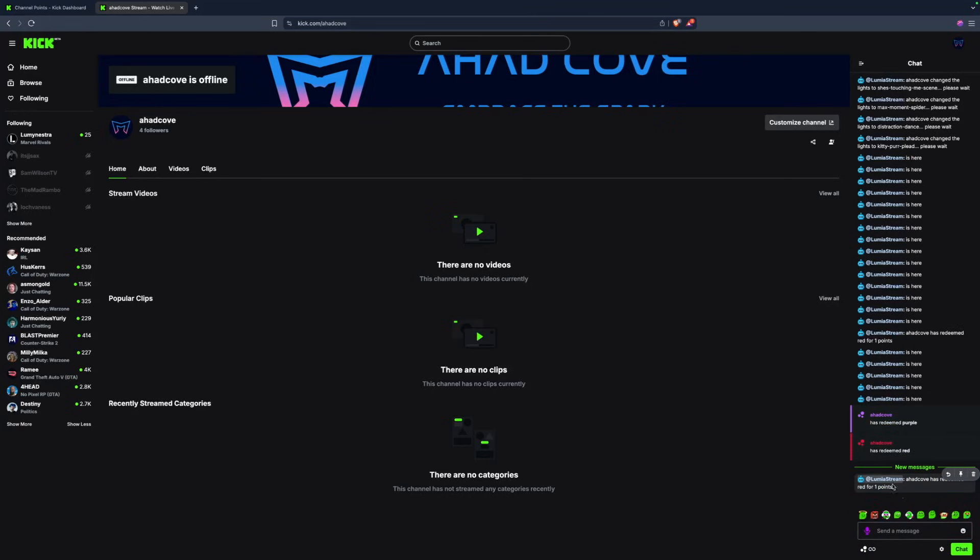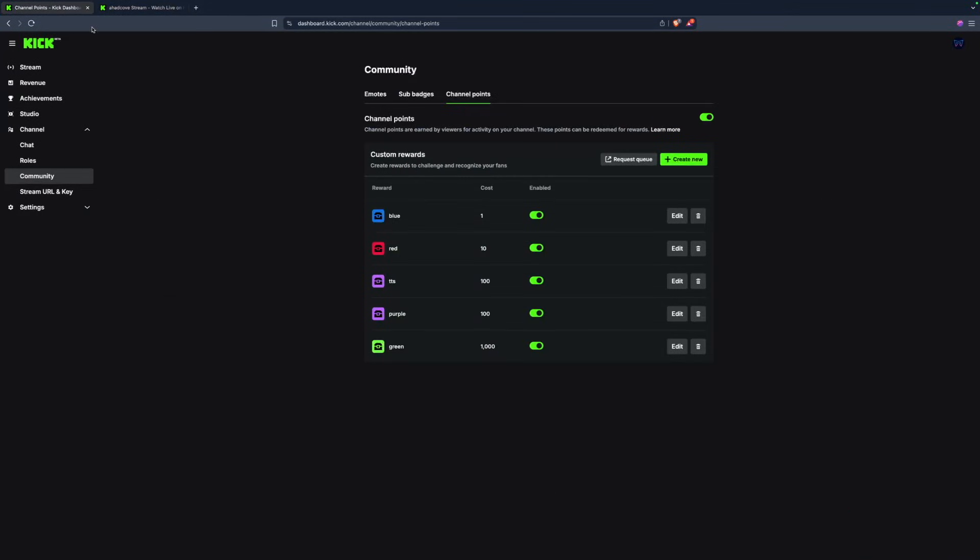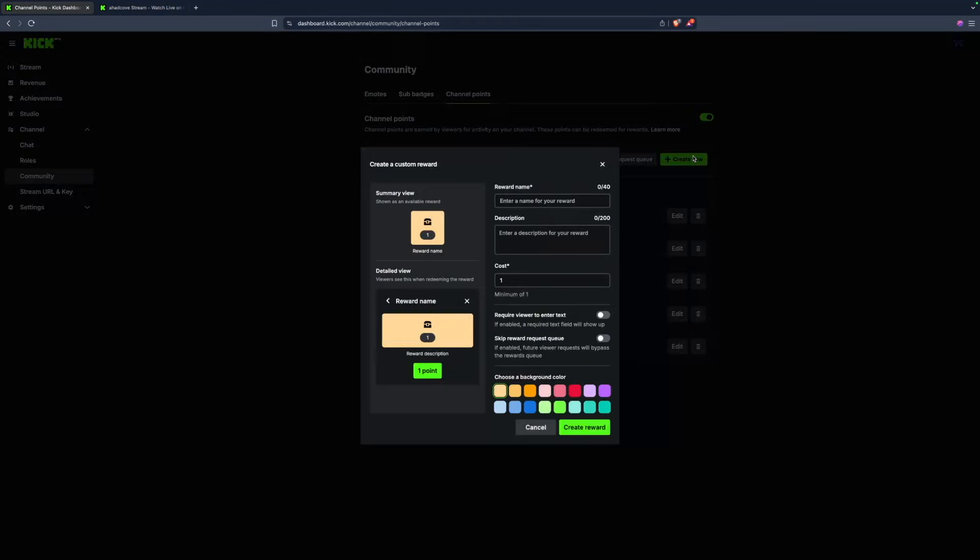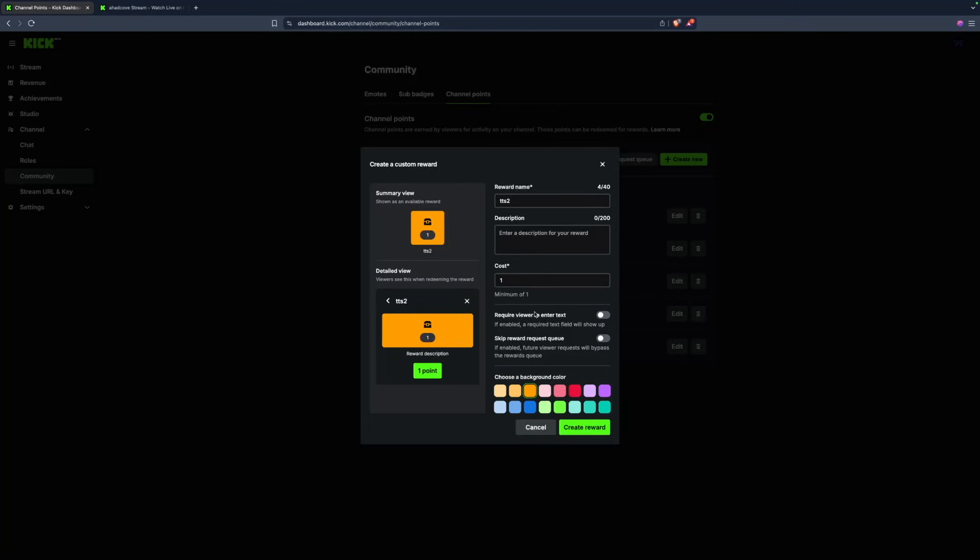Now at the same time, let's set up a TTS message. I'm just going to call this TTS2 since I already have another one. I just want to make sure I require viewer to enter text.